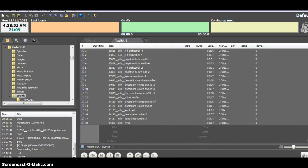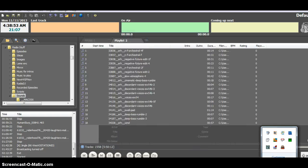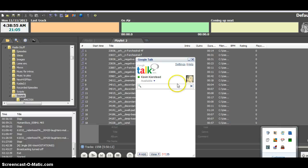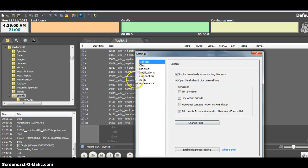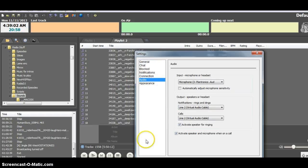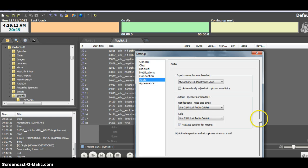Last but not least, go into Skype or Google Voice — both of them have similar settings panels. Go to Settings, and in the case of Google Voice, go down to Audio. Select your microphone as your input. I choose not to automatically adjust. Set your output to Line 2. Then you're done.